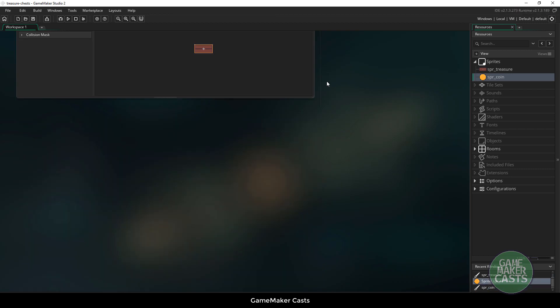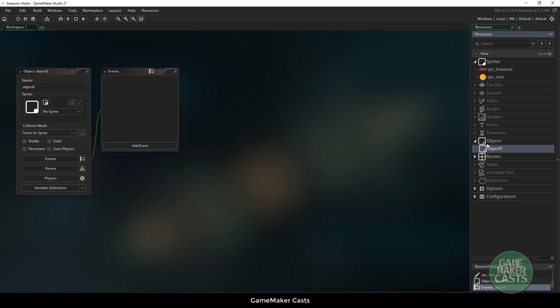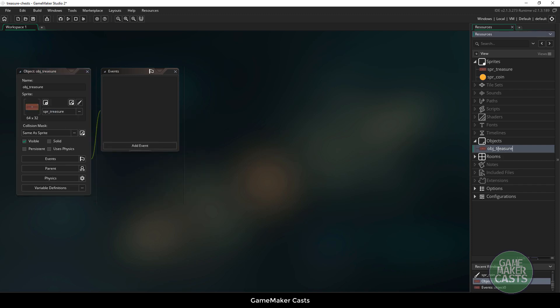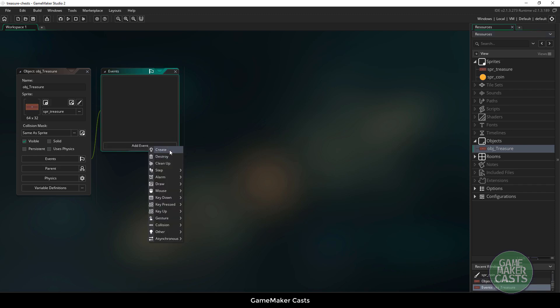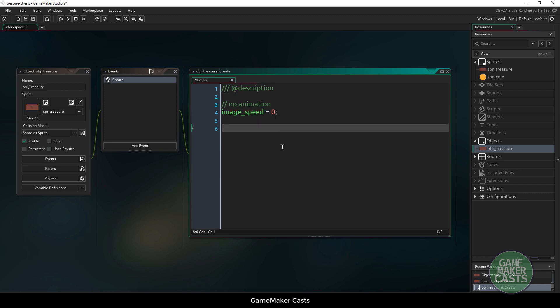Now I'm going to close these as we're done with this and I want to make a new object for the treasure itself, obj_treasure. I'll assign the sprite and capitalize my T on this one. We're going to use a create event and the very first thing we want to say is no animation, so image_speed is going to equal zero. We also need a variable to tell us if this chest has been opened or not, so we can say interactable equals true.